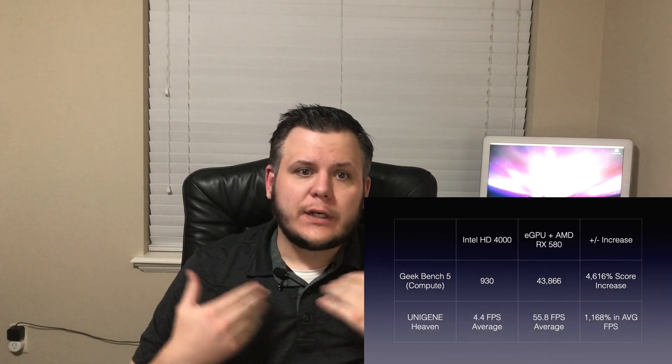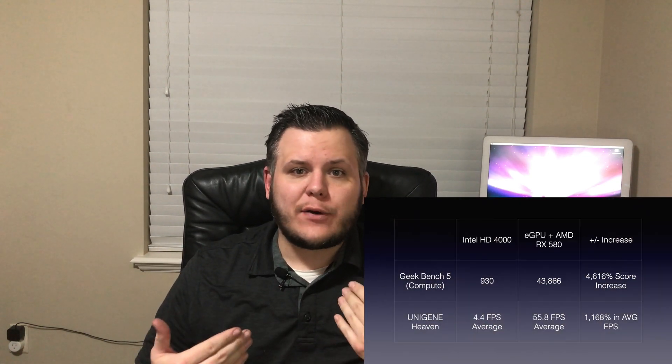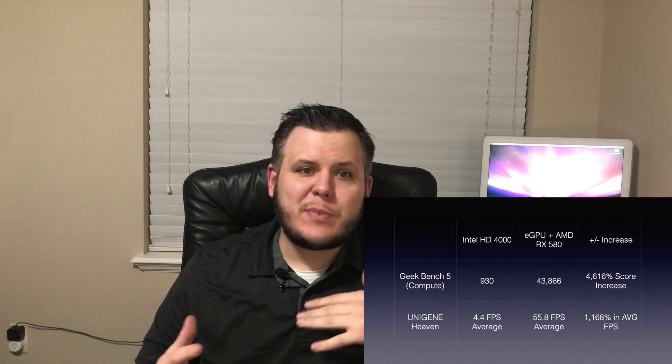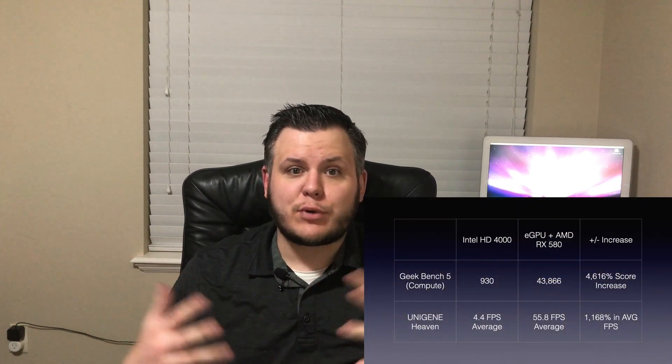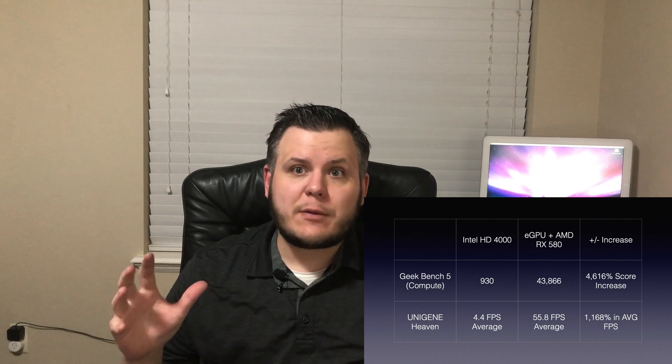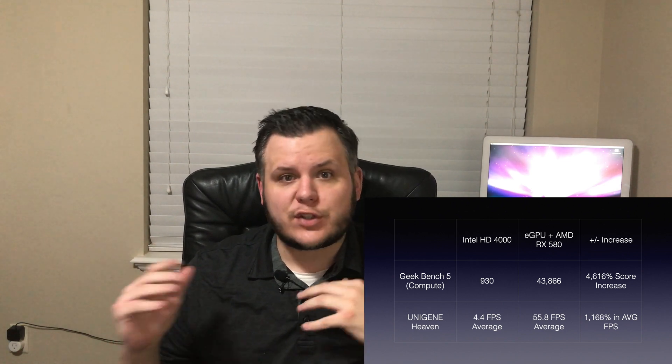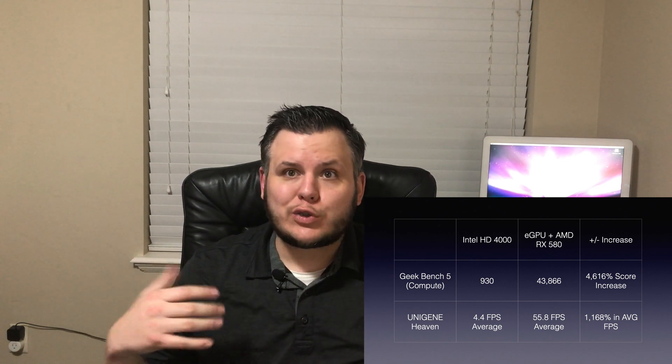Now let's take a minute and go through our results to decide if the Mac Mini 2012 with an eGPU is actually a good deal. First, a quick breakdown of our benchmark scores. The eGPU allowed us huge graphic performance gains against the stock HD 4000 graphics, which gave us an amazing 4,616% increase in our Geekbench 5 score. And an almost 1200% increase in our average frames per second in Unigine Heaven. Looking at those scores, I would tend to think that adding an eGPU is probably worth it.